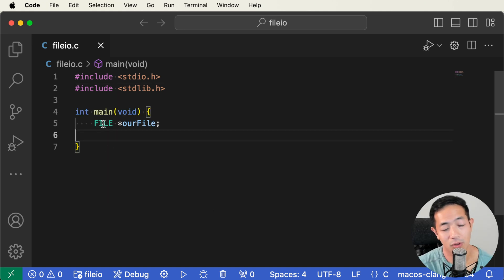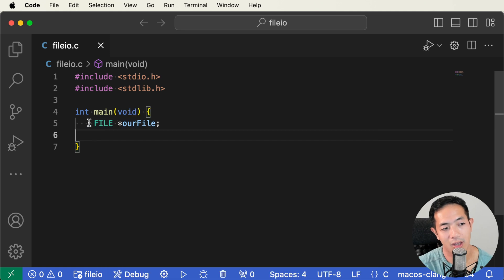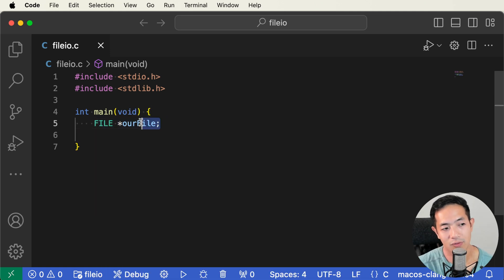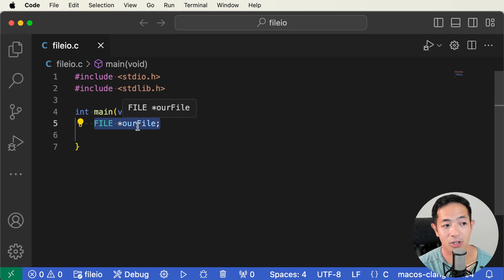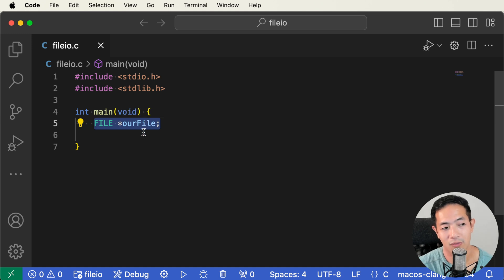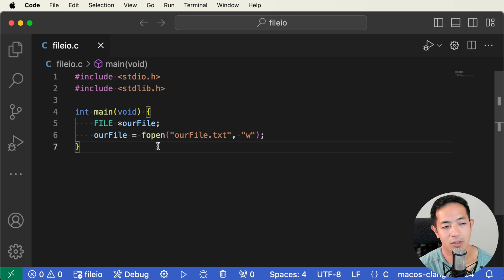We're also going to include the stdlib.h library so that we can use the exit function when we fail to open or close a file. Here's the main function where our program will start, and we have our file pointer declared here. This variable or struct is how we're going to interact with our file on the computer — our file pointer is going to point to that file. So first, we need to open the file.